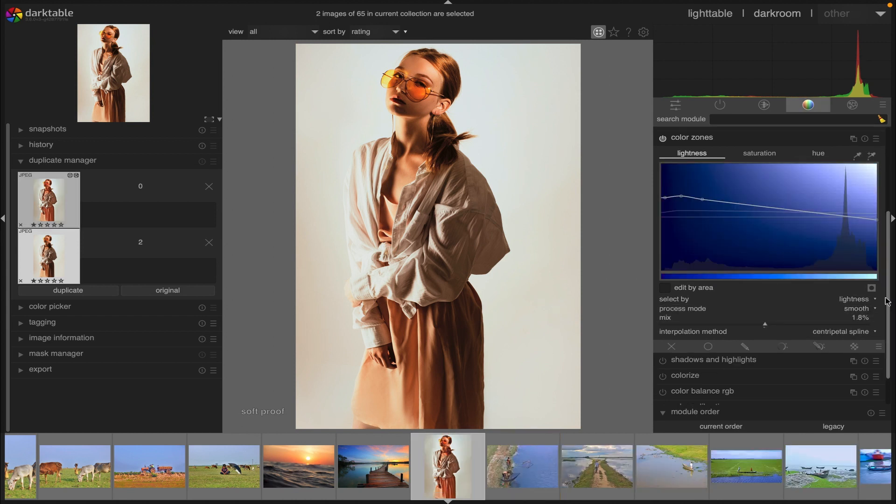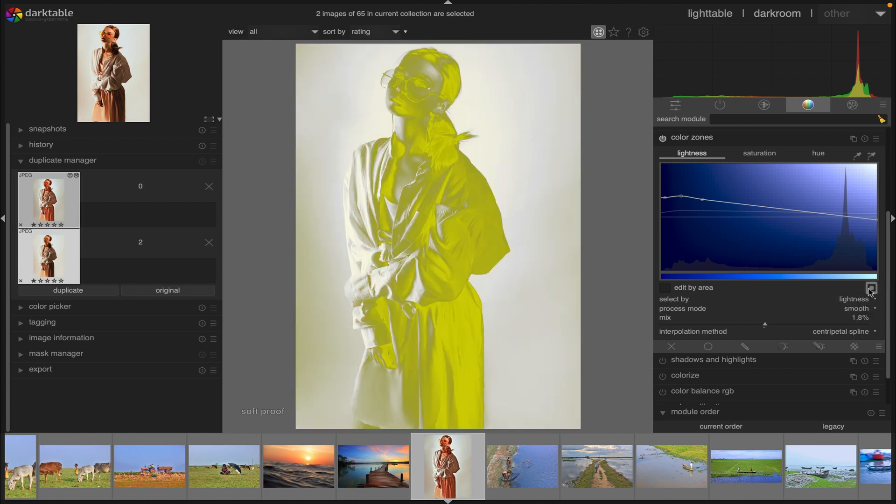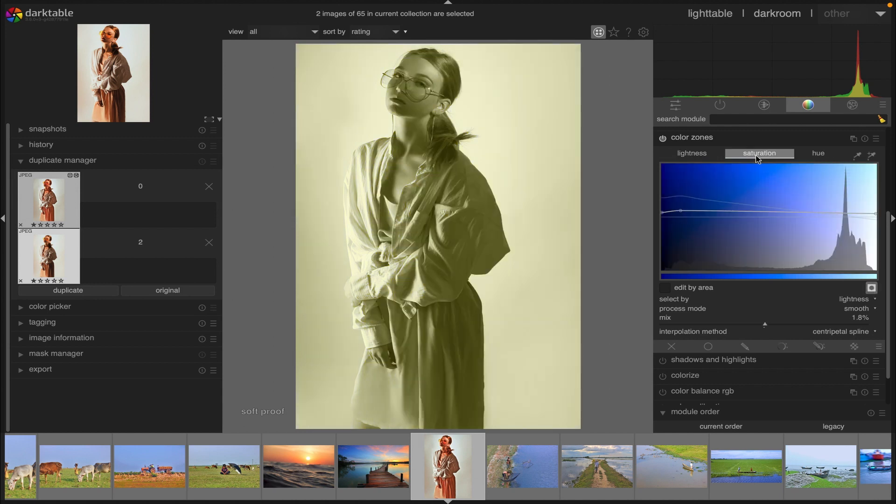And then we have mask display. Enable the mask display to highlight pixels that have been affected by color zones adjustments in yellow.